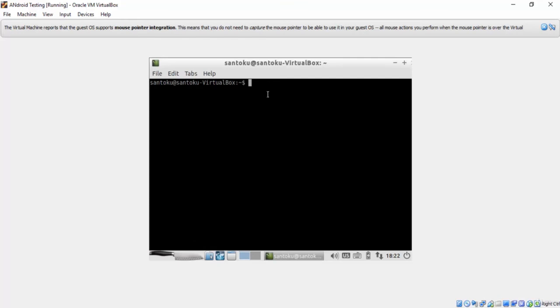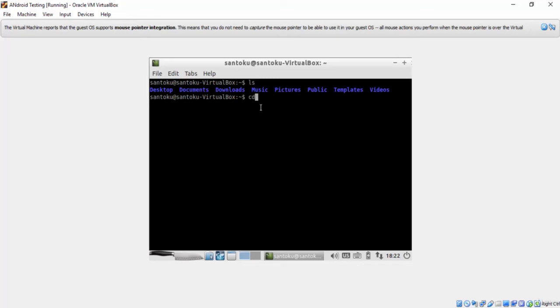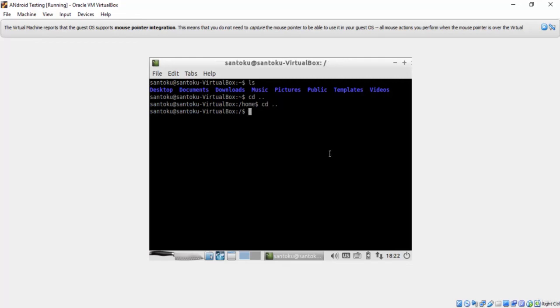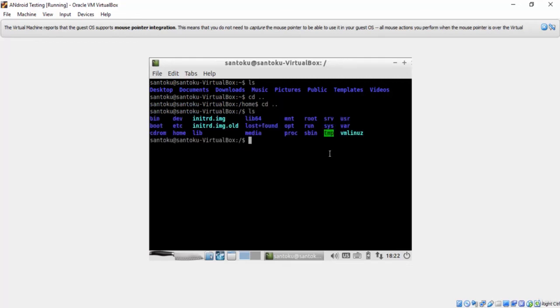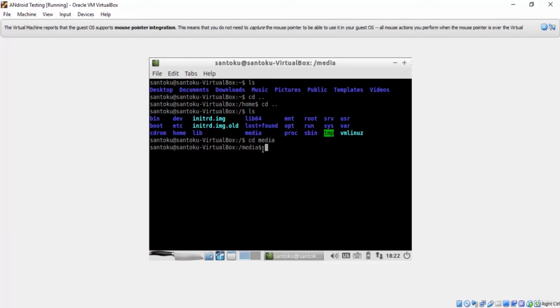We should go back to access the Santoku folder. The command CD dot dot will go back. Go back again, then check the files in the media directory. The media directory is for mounting file systems on removable media like CD room, drivers, and disks. So, let's access the media directory by typing CD space media.